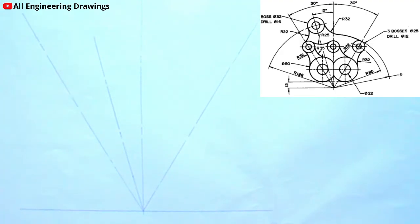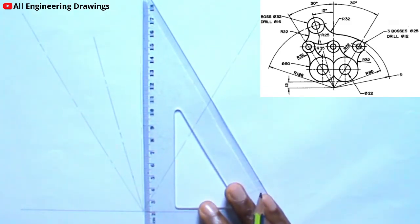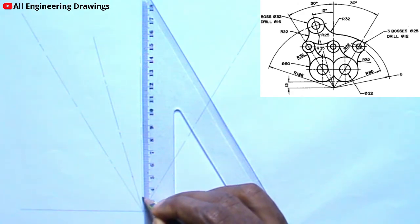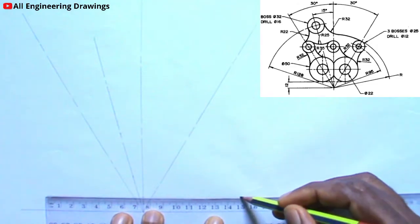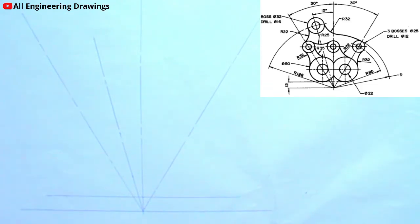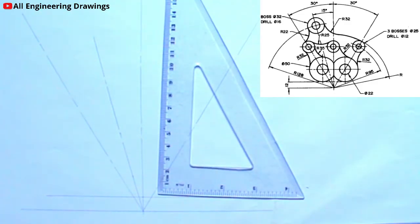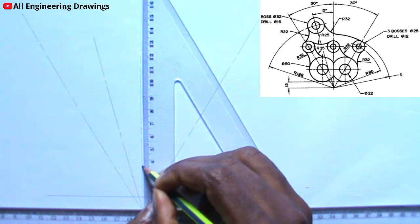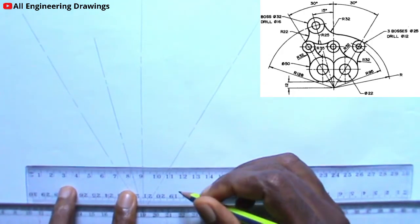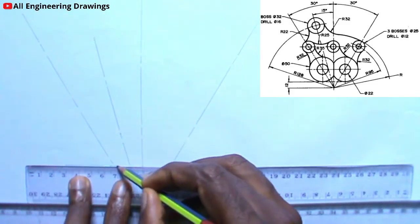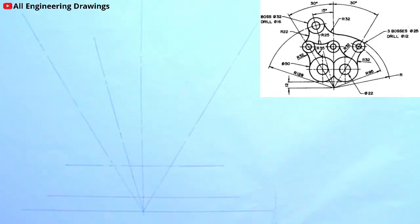From the question above, you will observe that there is a horizontal line 12mm above this point. So I will mark 12mm from that point and draw the horizontal line. Also, there is another horizontal line that is 25mm from this line. So I will mark a point 25mm from the line I just drew.